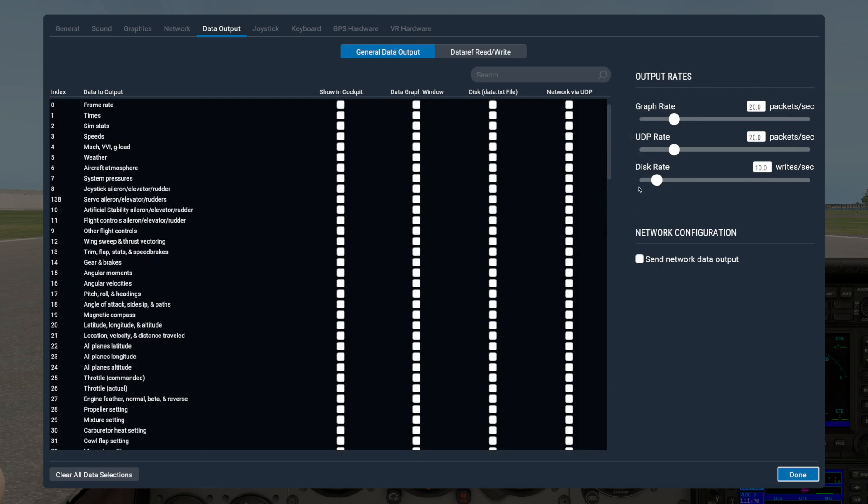This very first line, Frame Rate, is one of the most useful options for most people. We recommend turning it on as part of finding the best rendering settings for your computer.